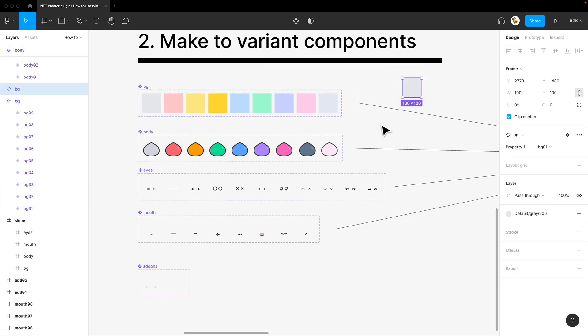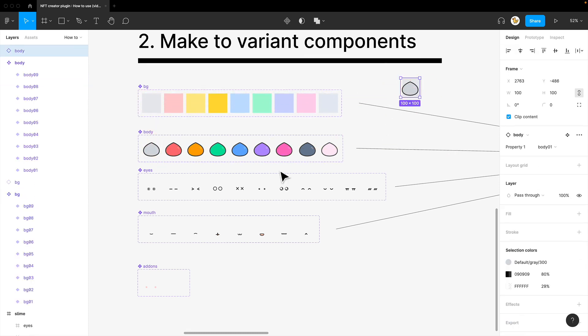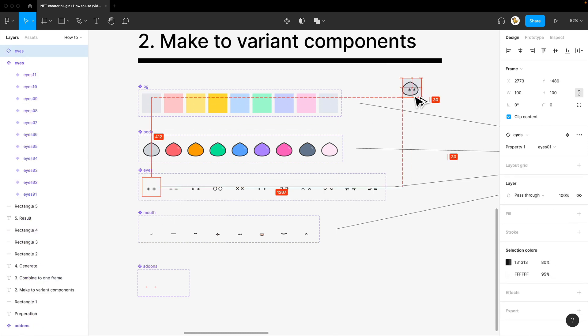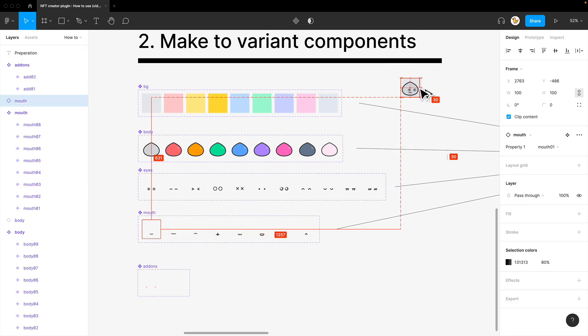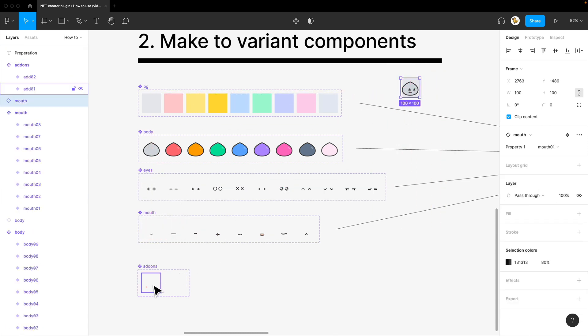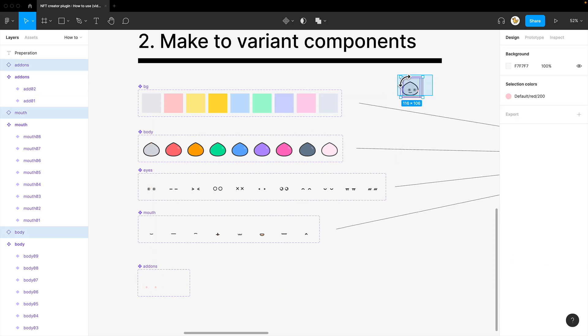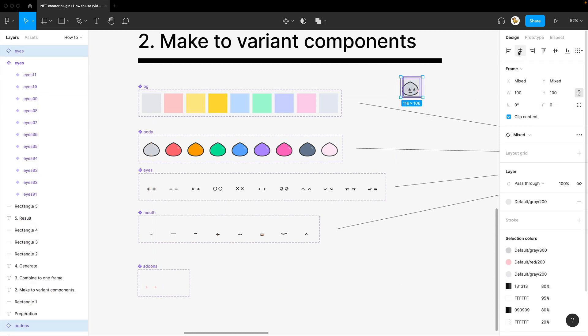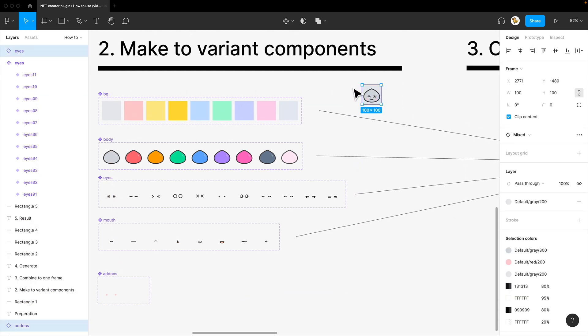So take the background, the body, eyes, mouth, and add-ons. I'll just align them together. So I have them all lined up.